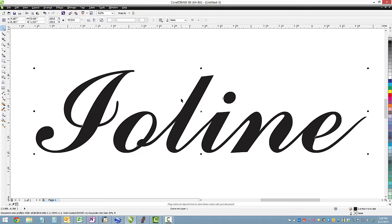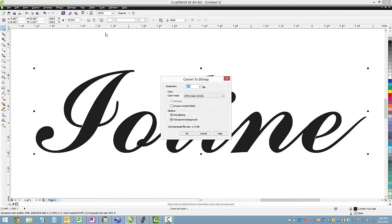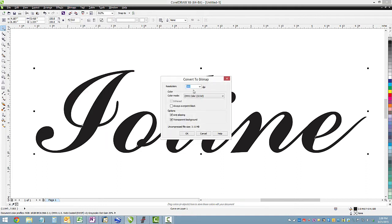And what we want to do for tracing is convert this to a bitmap. So go to bitmaps and convert to bitmap, and the default settings are okay for this. Hit okay.